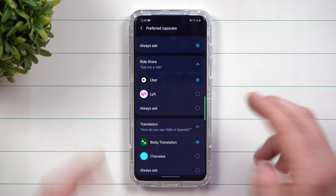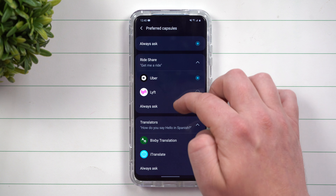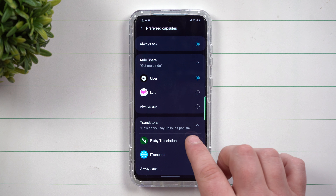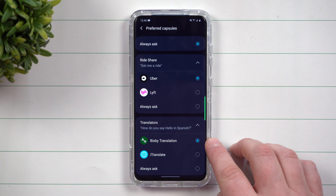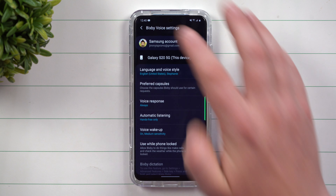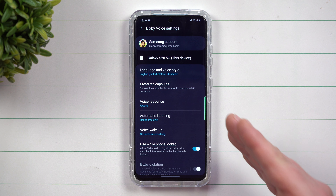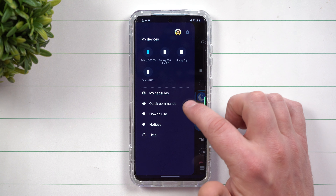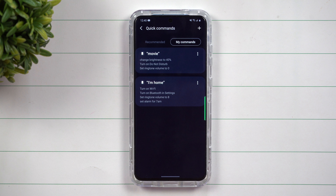You might be asking yourself, what are my capsules and what is quick commands? Capsules are little things that you're able to do. It's a way that you have this capsule here of what you're able to do with your 3D scanner. When you tap on it, you can have many different voice commands that you're able to do with the 3D scanner. This right here is its own little capsule.